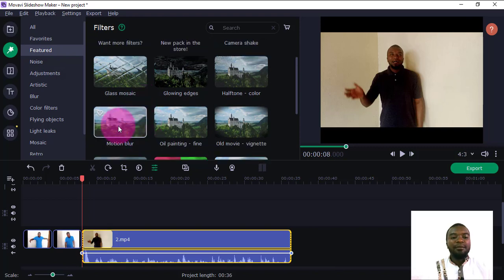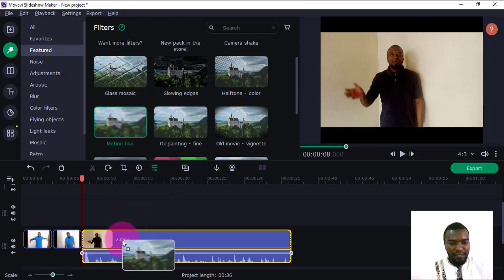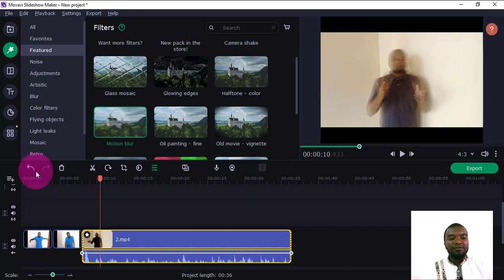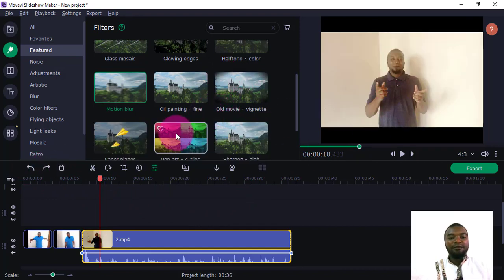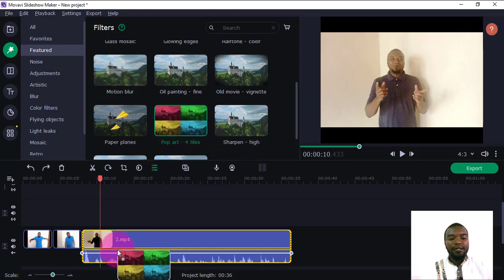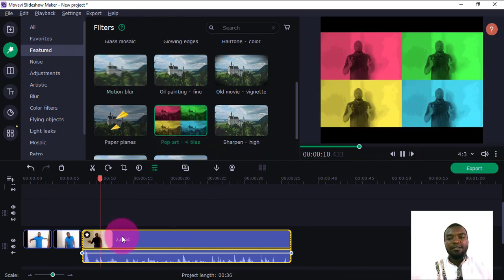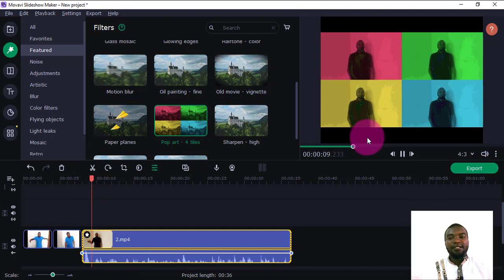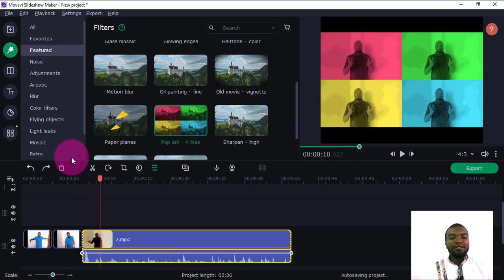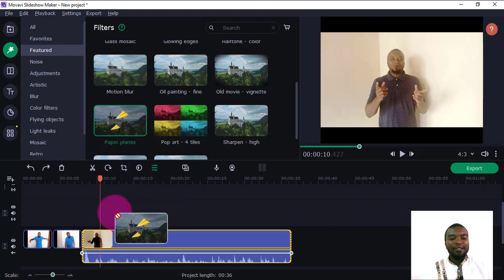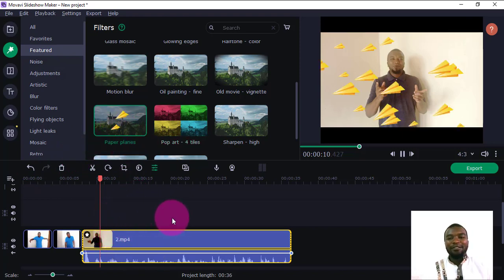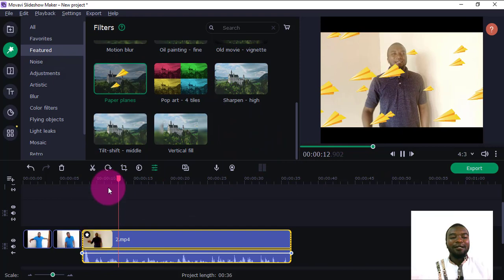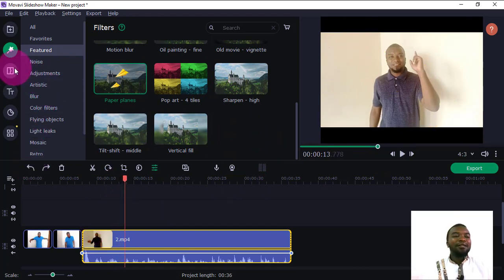Now I'll go to the Filters section. There are various options here — for example, you can add a Blur effect to your video, just click it and drag it onto the clip. If I play, you can see the blur is applied. You can also add artistic effects — for example, an art filter that changes the look of your clip. There are also fun effects like Paper Planes. There are many options to play around with.